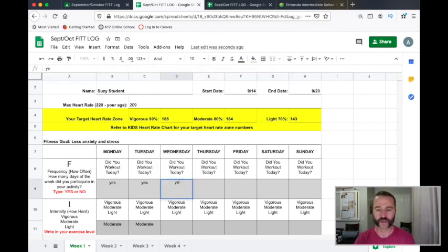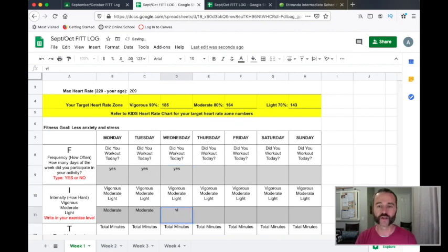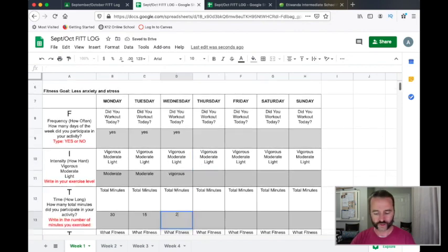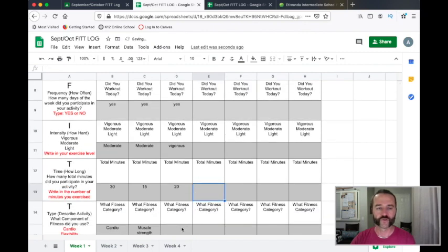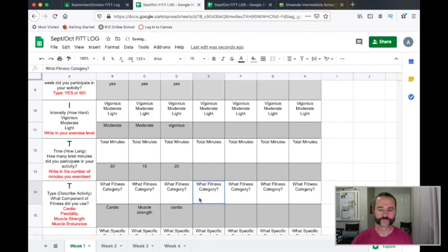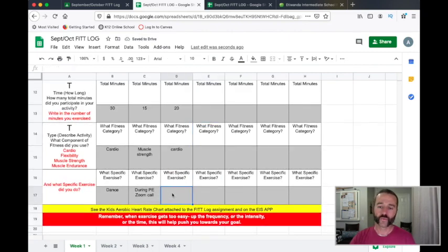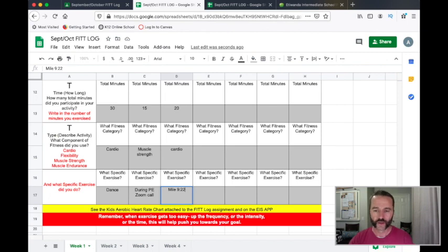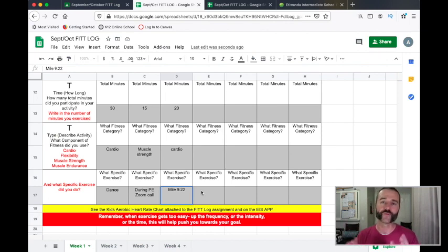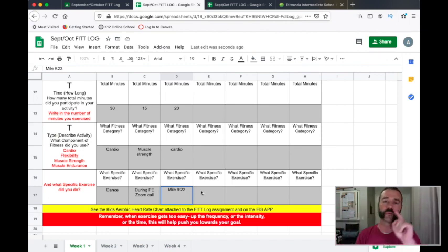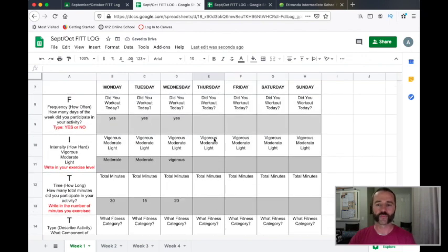On Wednesday, did she exercise? Yes. How was it? Vigorous. How many minutes? She timed herself — 20 minutes. What fitness category? Cardio. What specific exercise? She ran the mile and completed it in 9 minutes and 22 seconds. So yes, you can count your mile on your Fit Log. In fact, that's where we want you to put your mile times from now on. We're going to combine the mile log and the Fit Log — you'll be writing your mile times on your Fit Log.